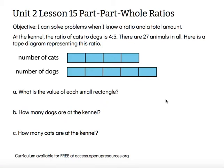At the kennel, the ratio of cats to dogs is 4 to 5. That means for every 4 cats, there are 5 dogs. There are 27 animals in all.